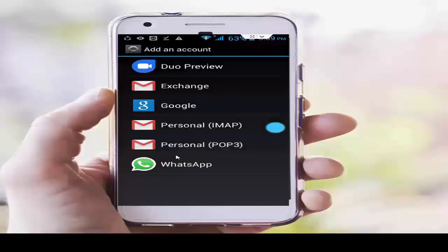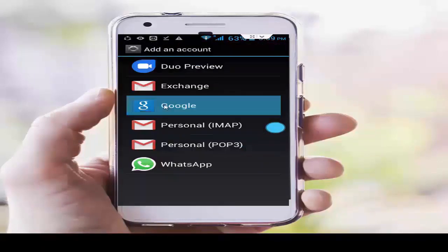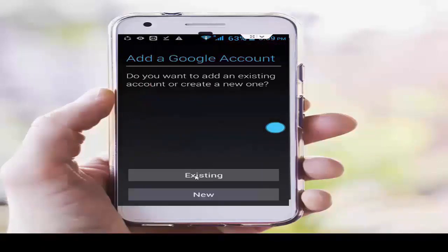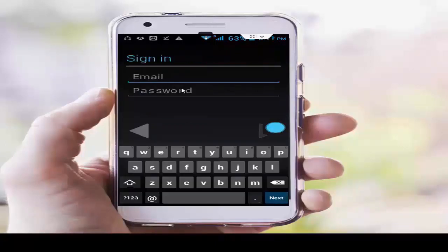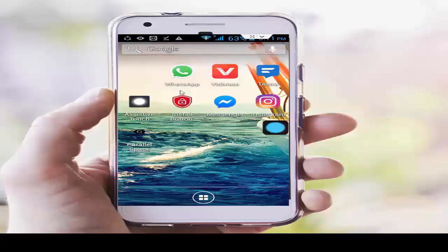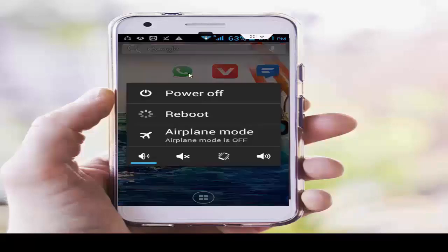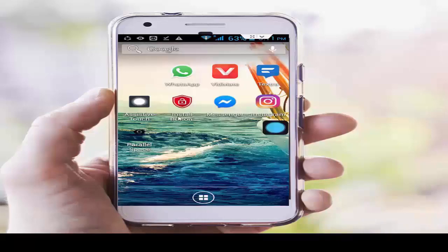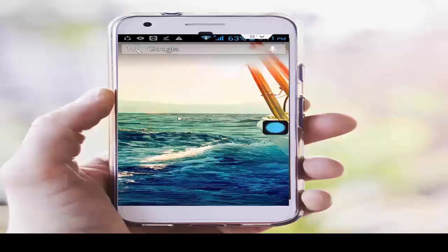After removing the account, you need to add it again. Go to your phone settings, scroll down, tap on Add Account, then tap on Google, tap on Existing. Enter your ID and password — your username and password — and complete the process, then restart your phone and try again.